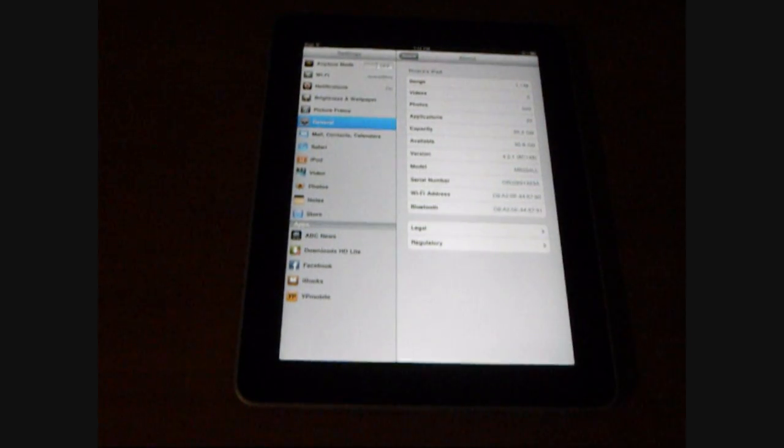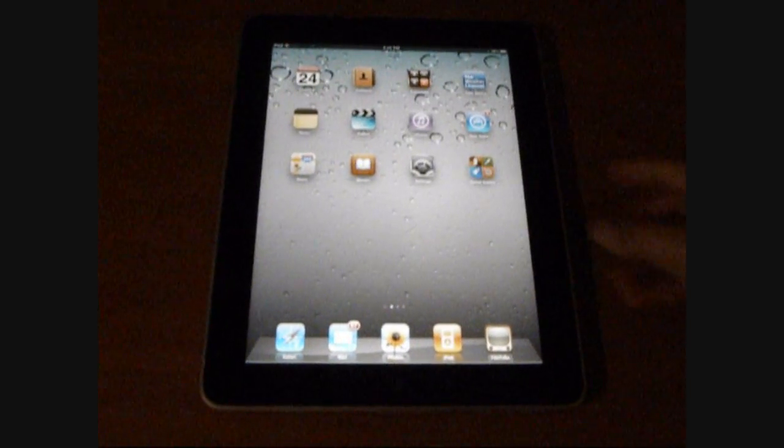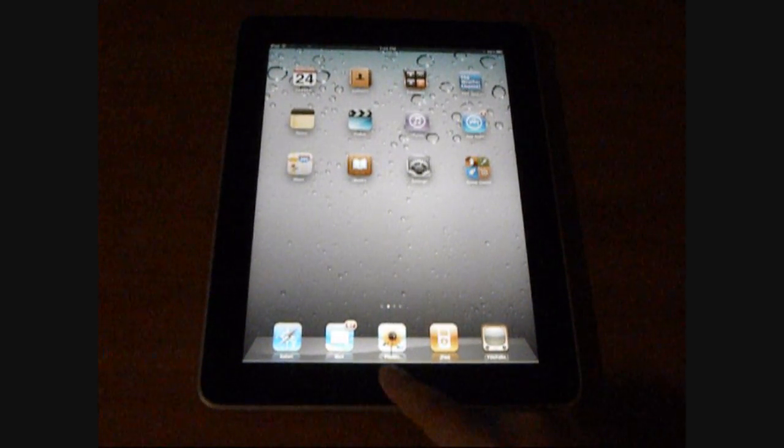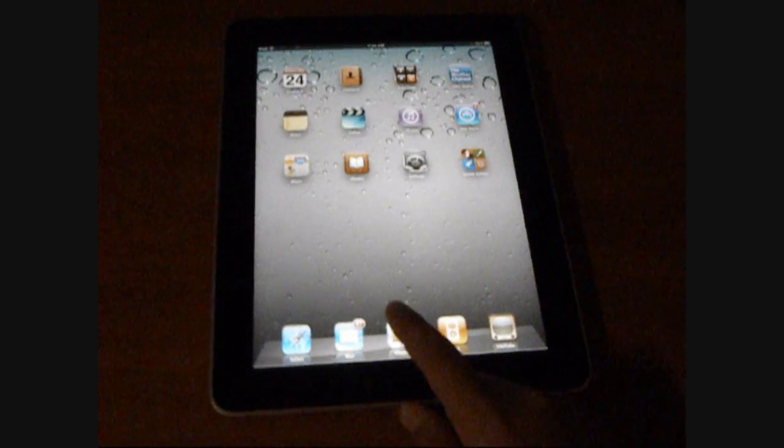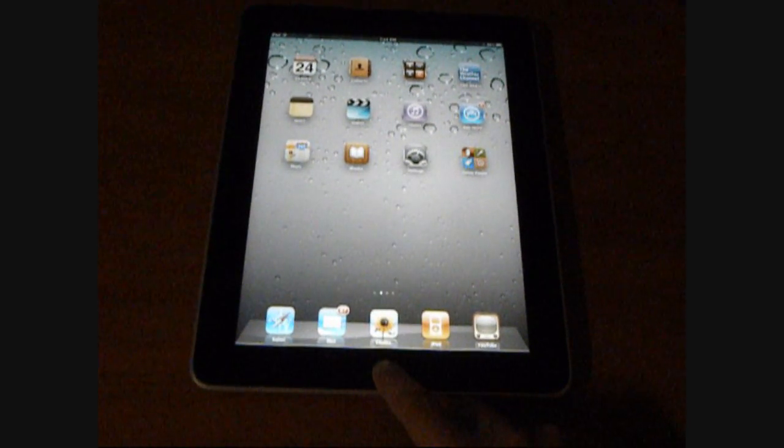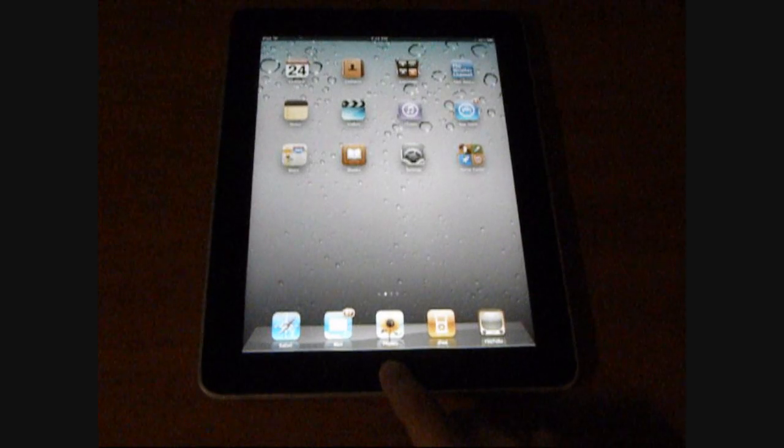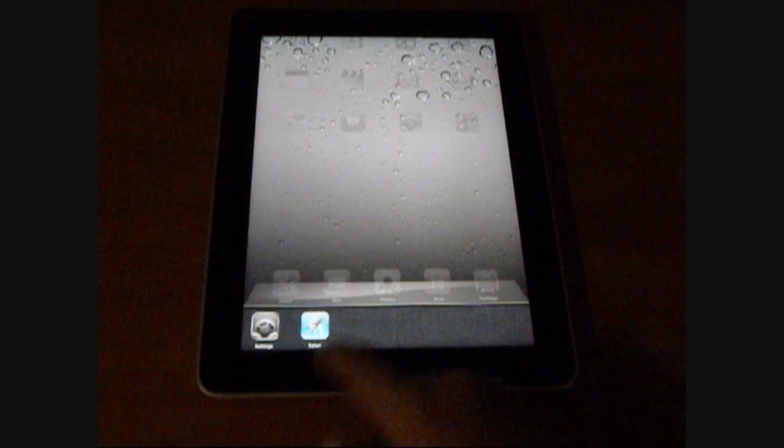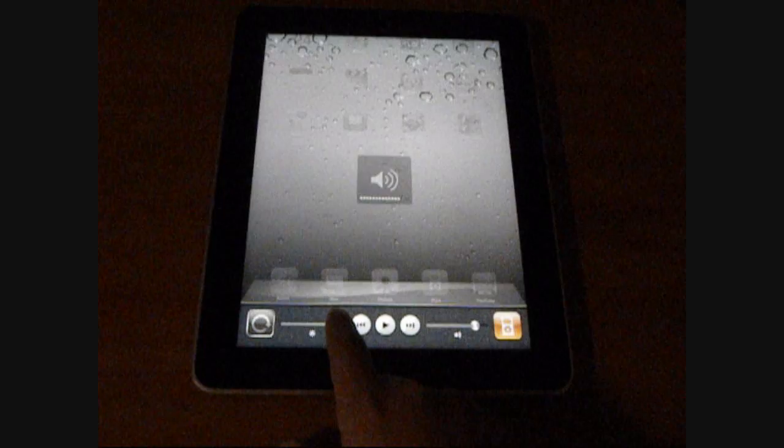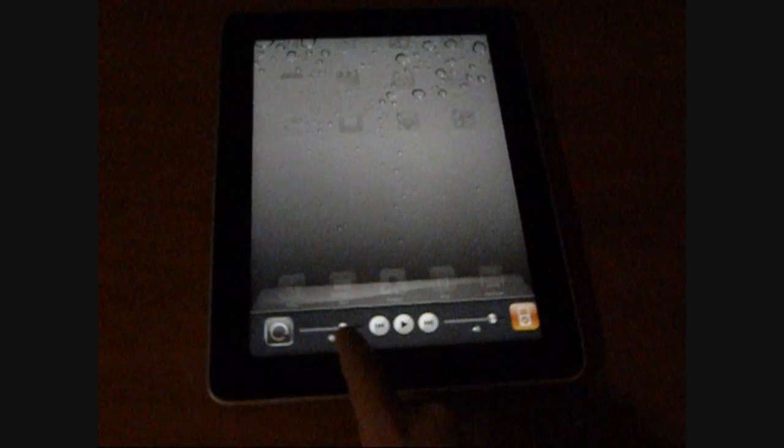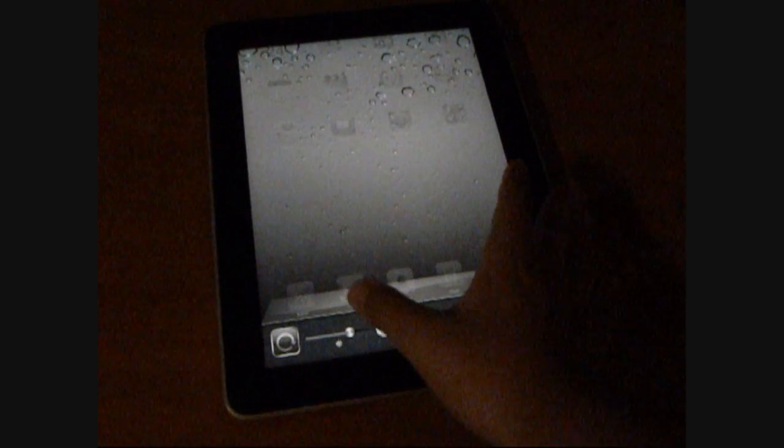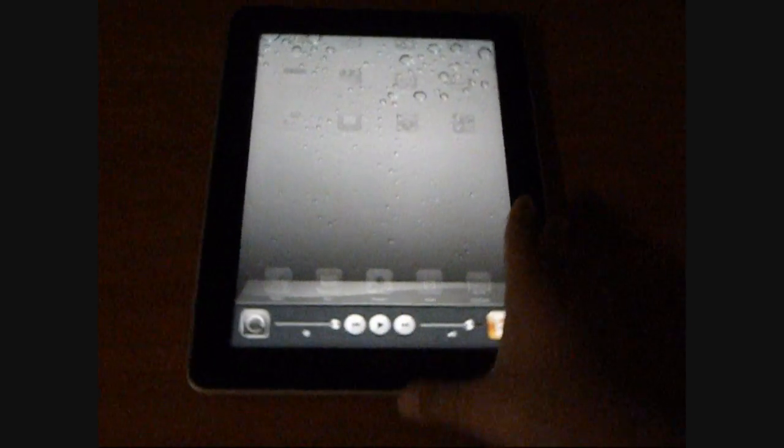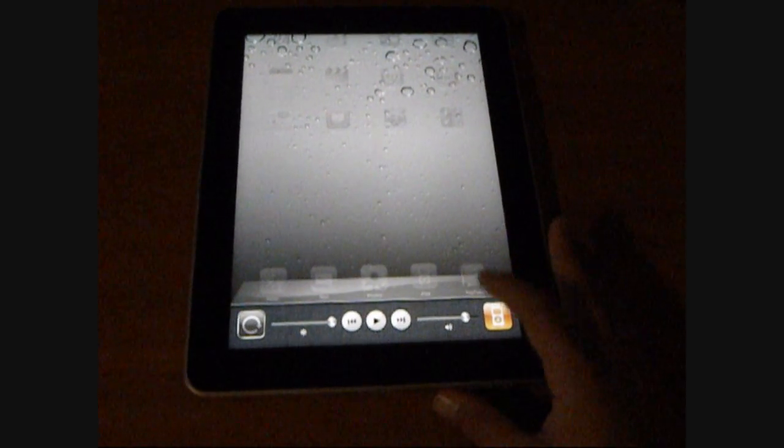So basically, there's something called multitasking. At the home button, you want to double tap it, whatever program you're in, and then you can multitask really easily. And you can adjust the brightness to do anything. Oh, let me just put it back up. Wait a second. There you go. And you can adjust the volume right there for your iPod or basically the iPad.